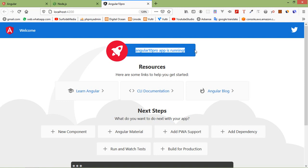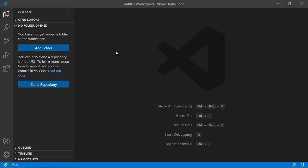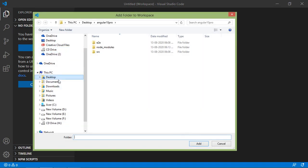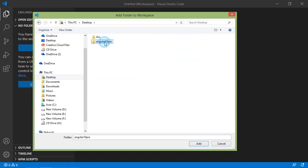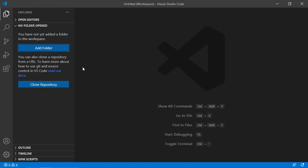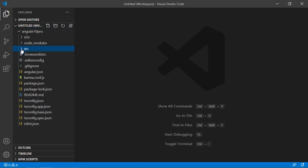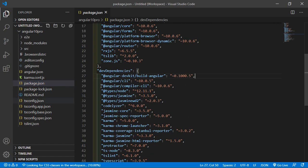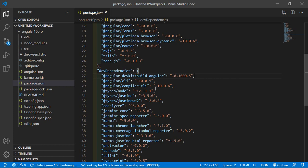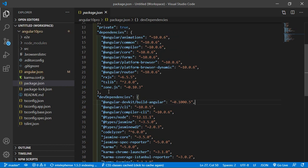Now open this project inside Visual Studio Code. Switch to VS Code, click on Add Folder, go to the desktop, select the project Angular 10 and click Add. You can see the Angular 10 project with its folder structure. Open the package.json file and inside it you can see Angular CLI version 10.0.5 and all the dependencies. In this way, you can create an Angular 10 project.